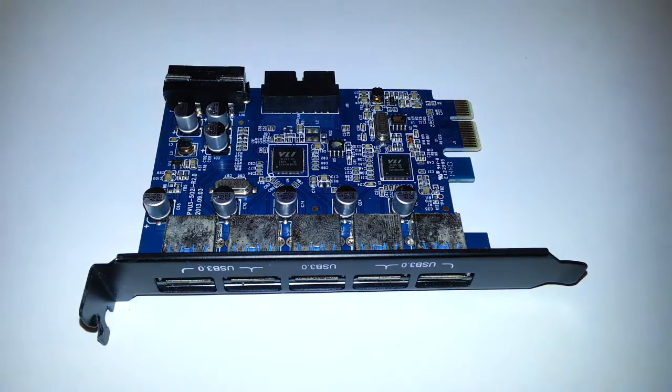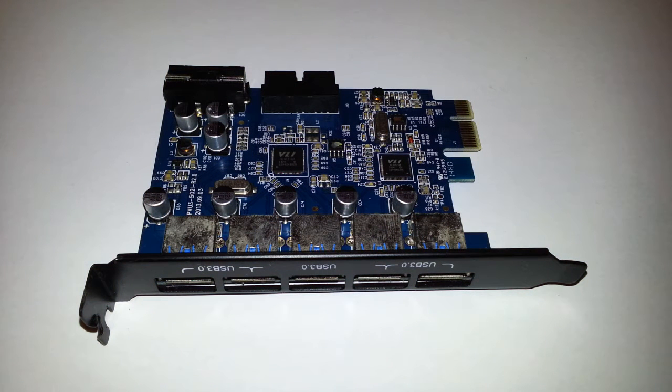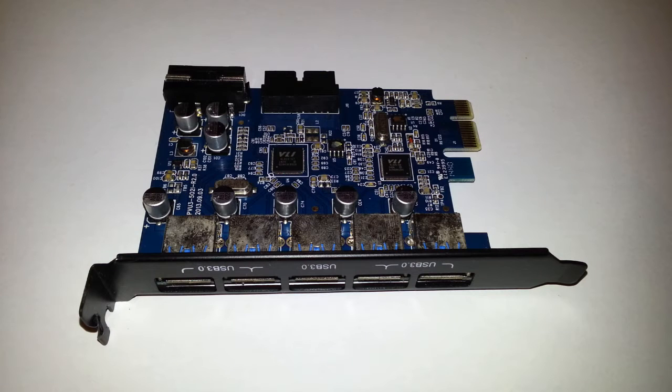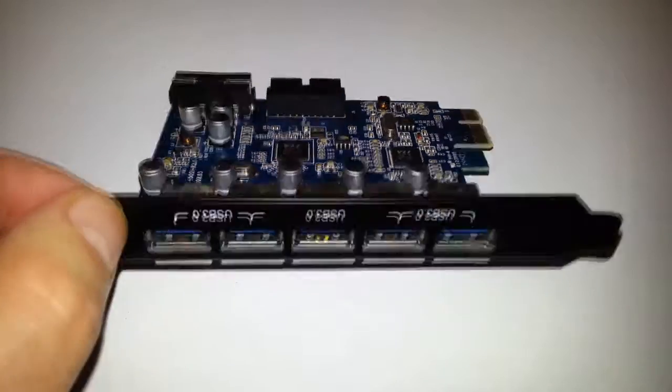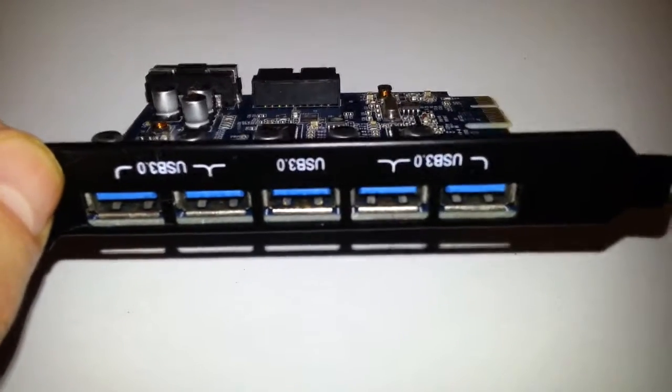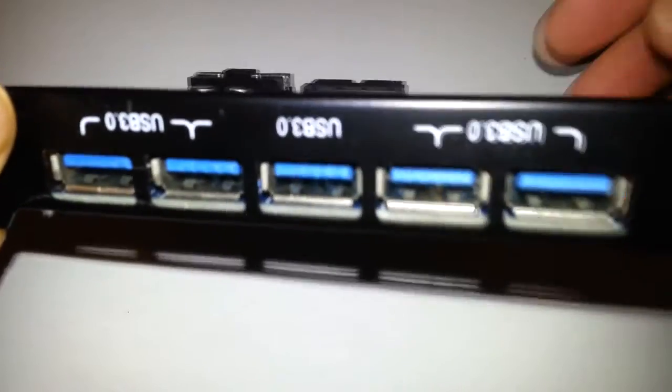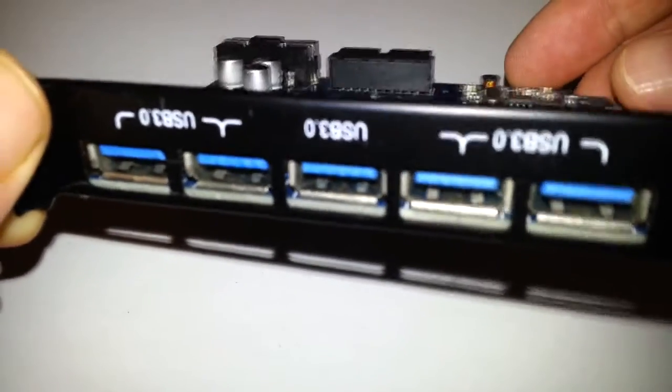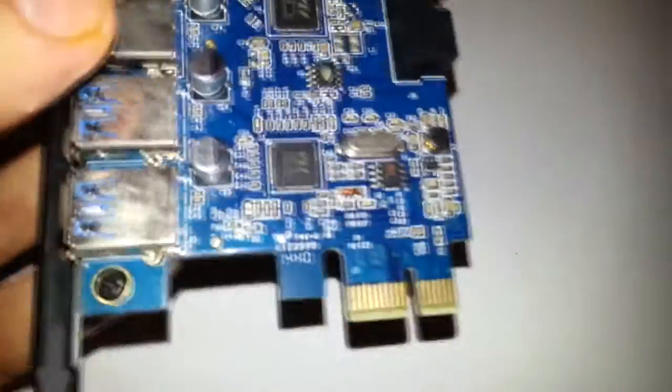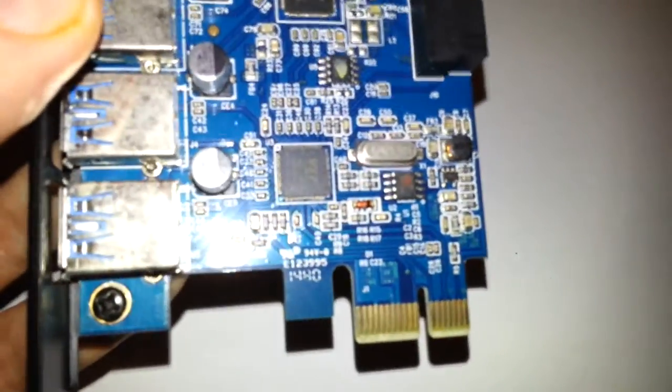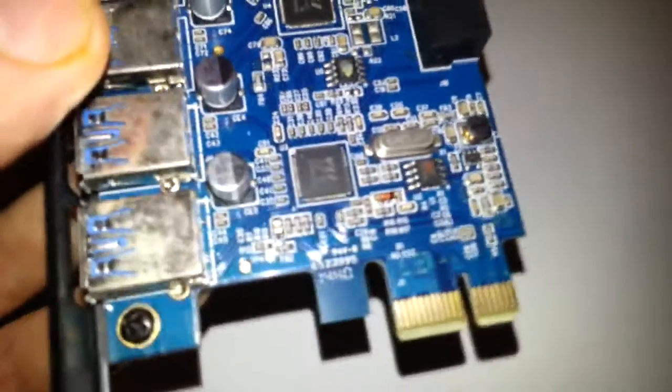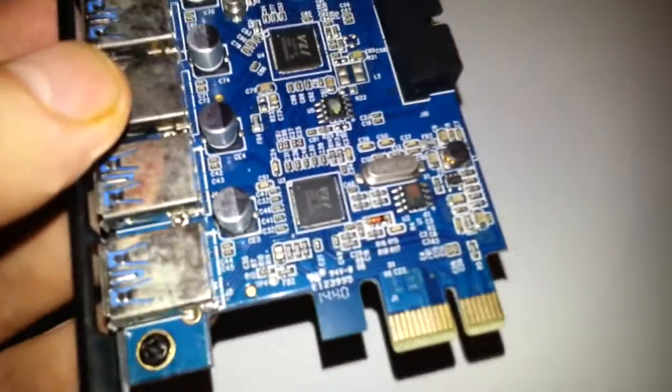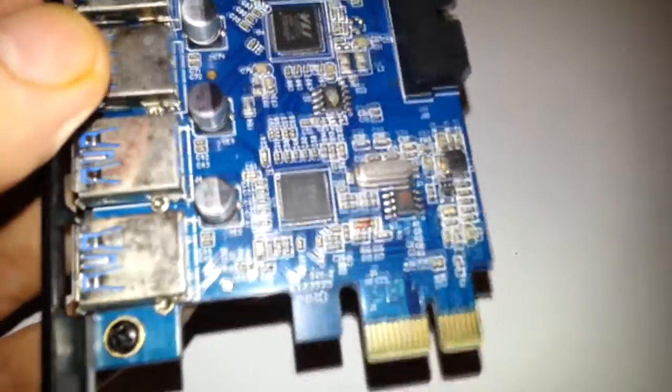Hello once again, and we're going to take a look at the Orico 6-port USB 3.0 PCI Express card with high-performance chipset. Basically, this is a multi-port USB 3.0 card with 5 USB 3.0 ports on the back that will connect via PCIe on your motherboard. All modern motherboards have PCIe now.